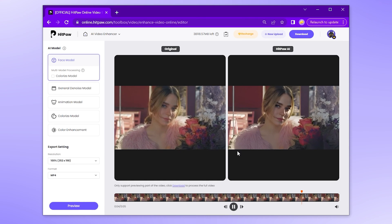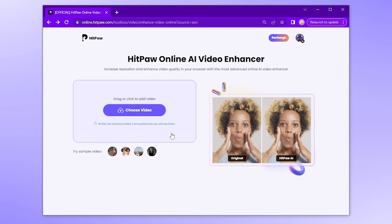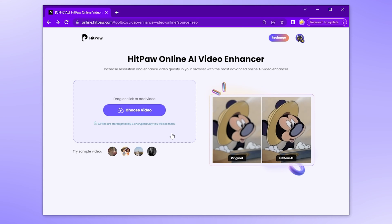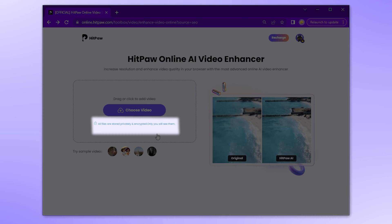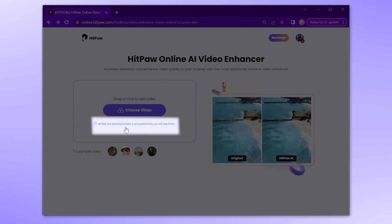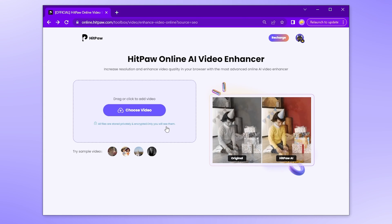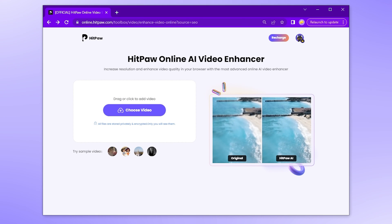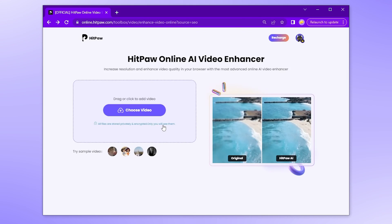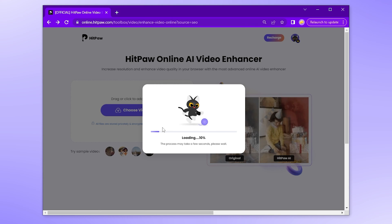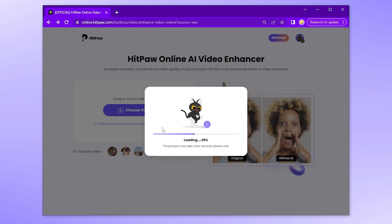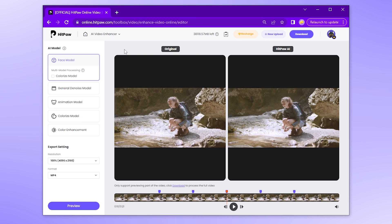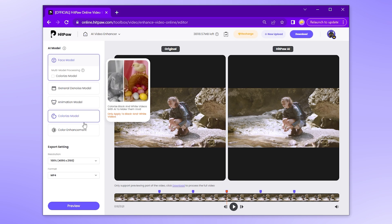Wow, great video enhancement of this beautiful girl! Now let's see if enhancing other videos works as well as the sample. Click the white box or drag to upload your video. Little tip: all files are stored privately and encrypted — only you will see them, so you can upload videos with no worries. Once uploaded, choose the fix model matched with your video.